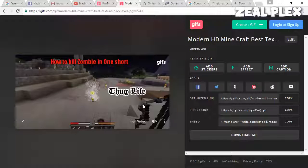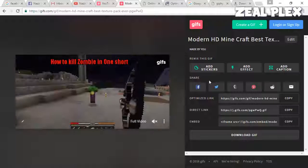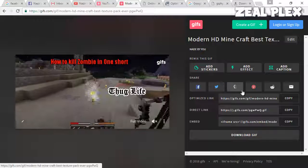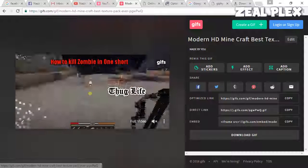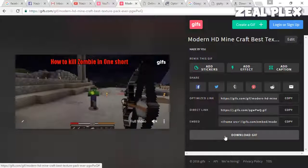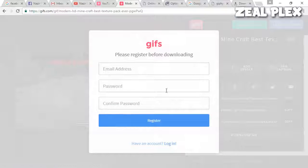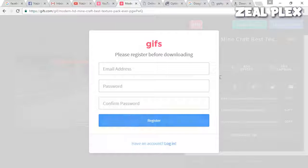It's going to appear like this and you can share it on Facebook, Twitter, and so on. You can download it. If you download it, you have to add your address, password, and register yourself.